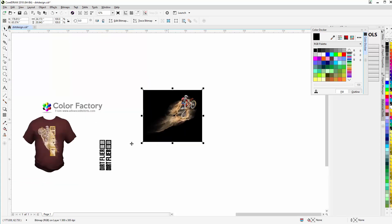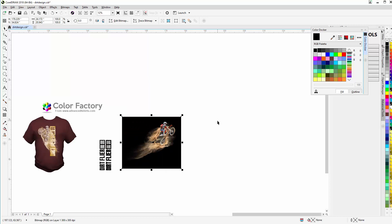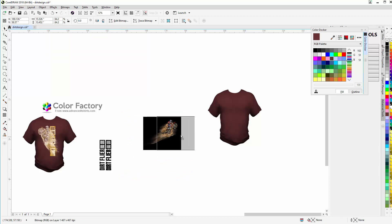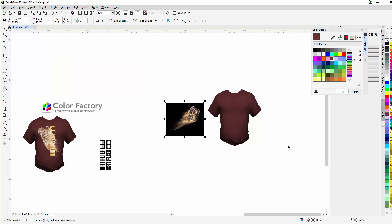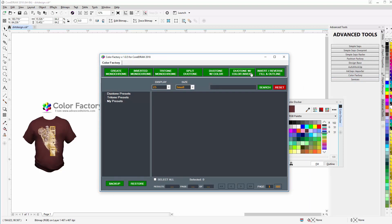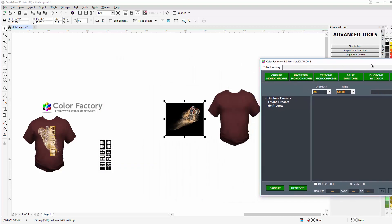Now we're going to convert this to the inverted duotone with color from the Color Factory. I'll bring my t-shirt comp over here and resize it down a bit. I've already got the Color Factory open - if you need to, go to your Advanced Tools docker and click on it. I'll bring it up and go with the Duotone with Color Invert. The reason being is I'm going to work off the darkness of the shirt color for the darkness in the image, then apply this to the logo and set up my design.